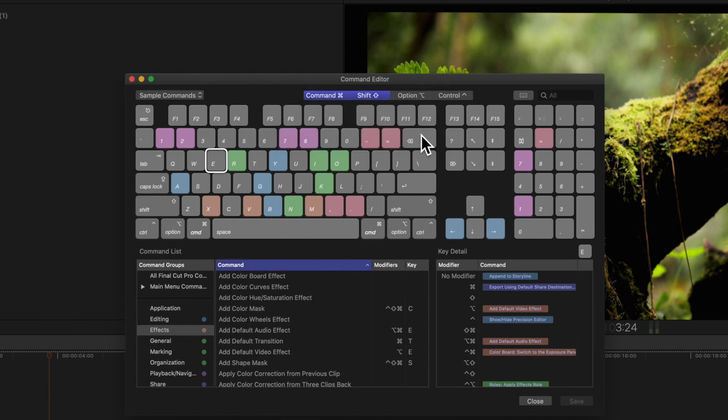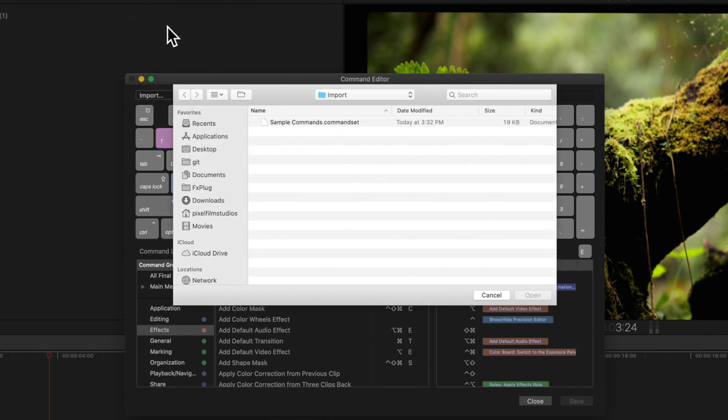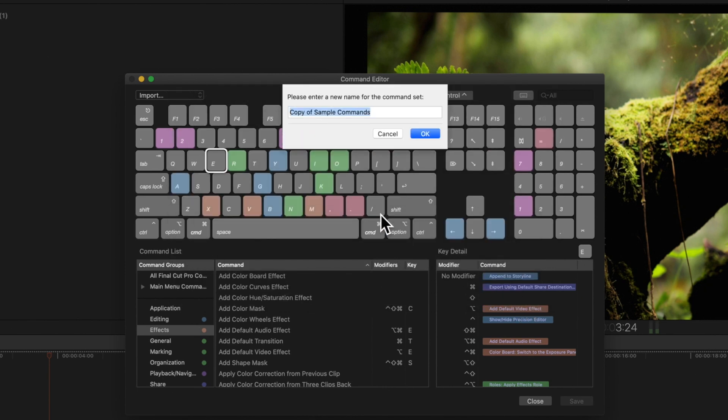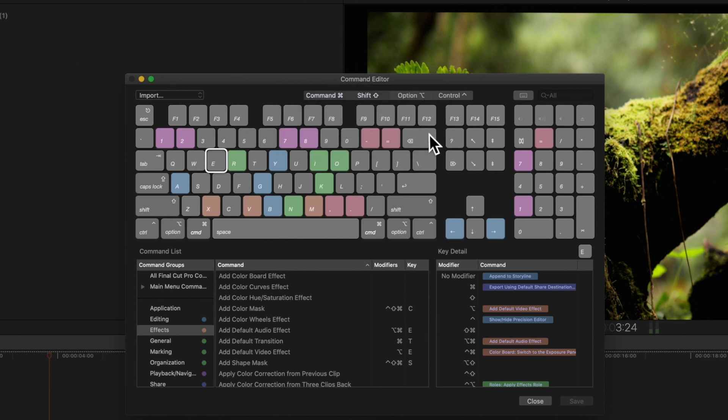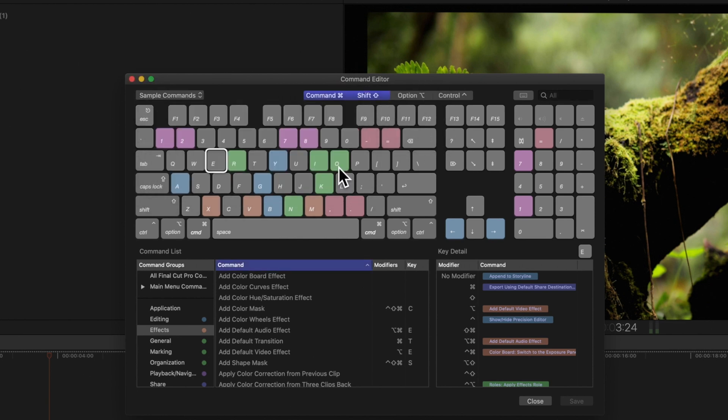We can also import command sets. Click on the menu again and select Import. Then choose the set to import. Click Open and optionally type a name for the set. Then click OK. The new command set is now in our menu.